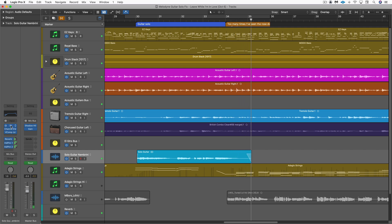And that's it. That's all there is to it. It's all about having the right tool for the right job. Melodyne ARA from Celemony. This is Eli Kransberg for Logic Pro Expert.